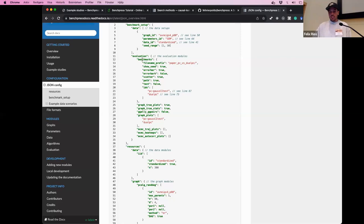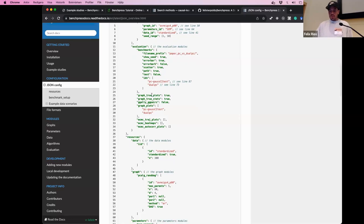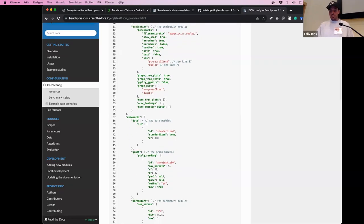In the study setup, you specify which graph module to use — I have NAGS4P80, which is a DAG with average four neighbors and 80 nodes, defined as an instantiation of the PCIRandDAG module. For parameters, there's an ID called 'sem' defined further down. The data is IID, standardized, with 300 samples, repeated for seed numbers one to ten. It's like a three-dimensional hierarchical model — ten realizations of graphs, parameters, and data. The evaluation section contains all the different modules for evaluating results, including timing and true/false positive plots.